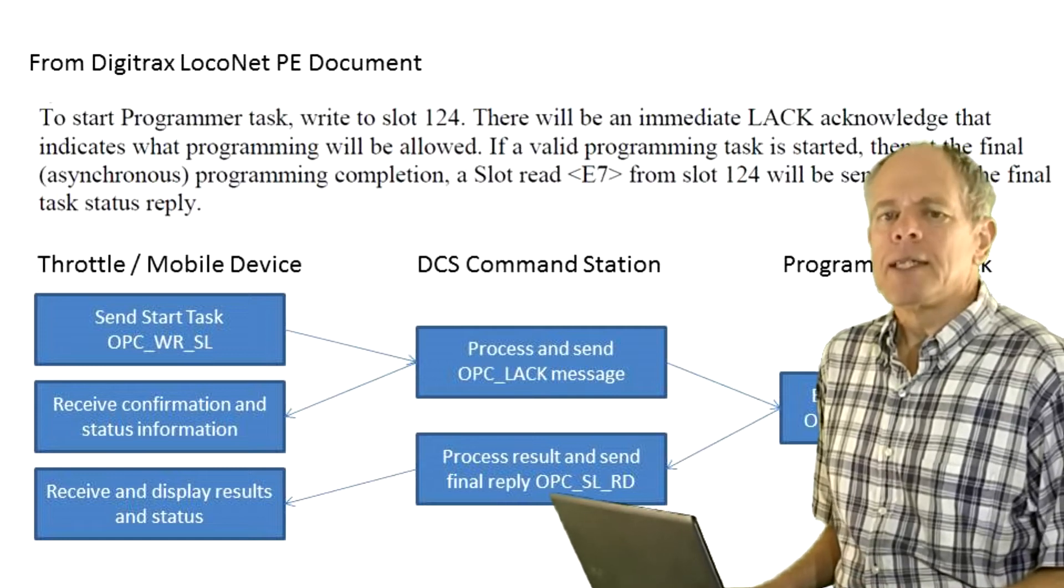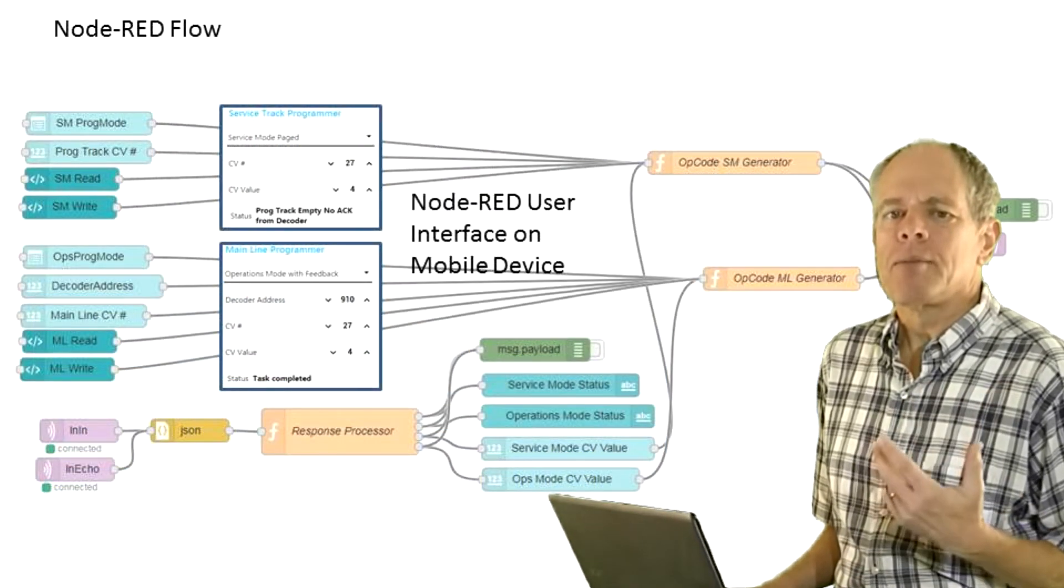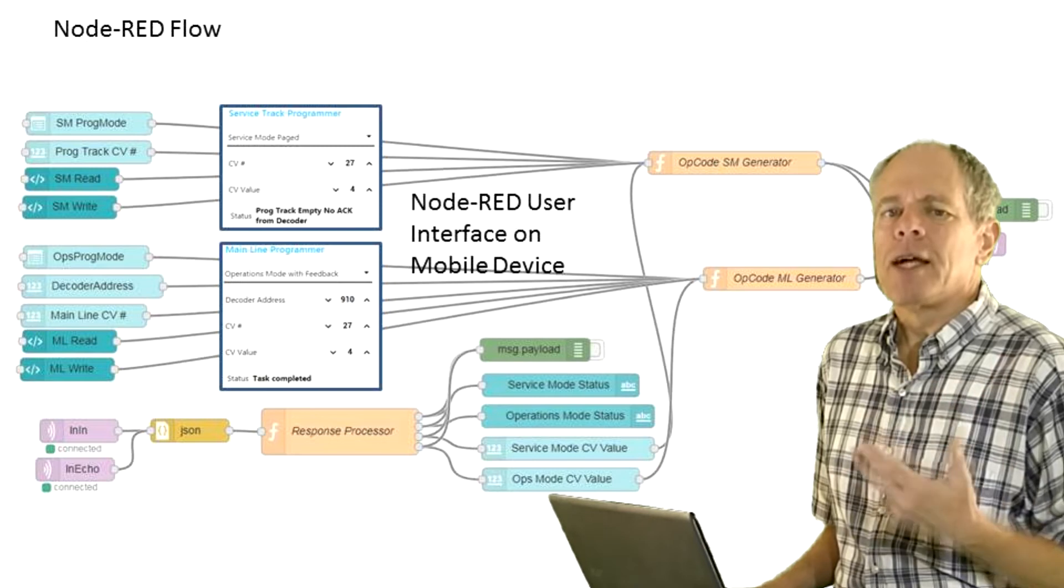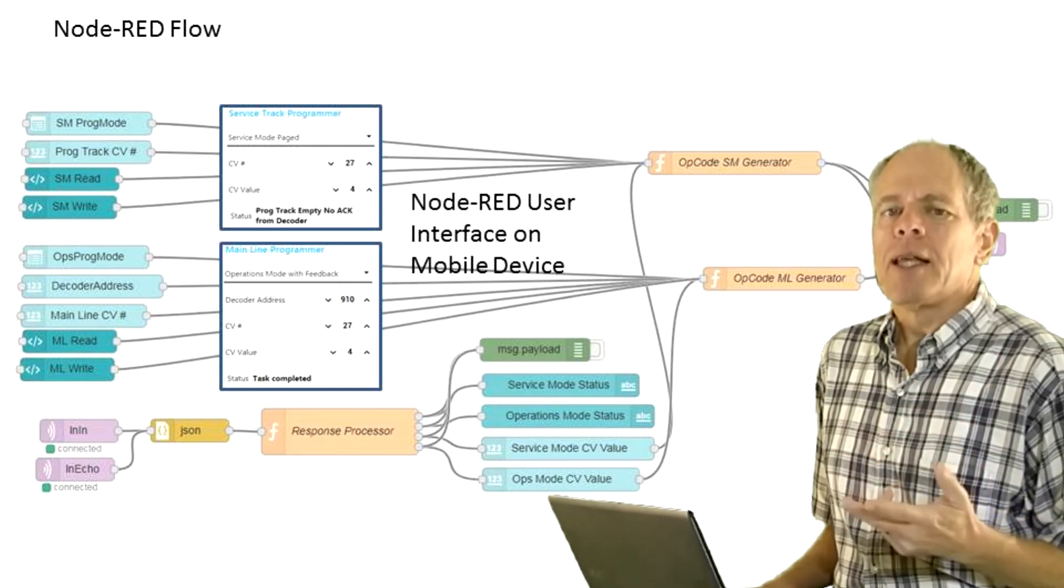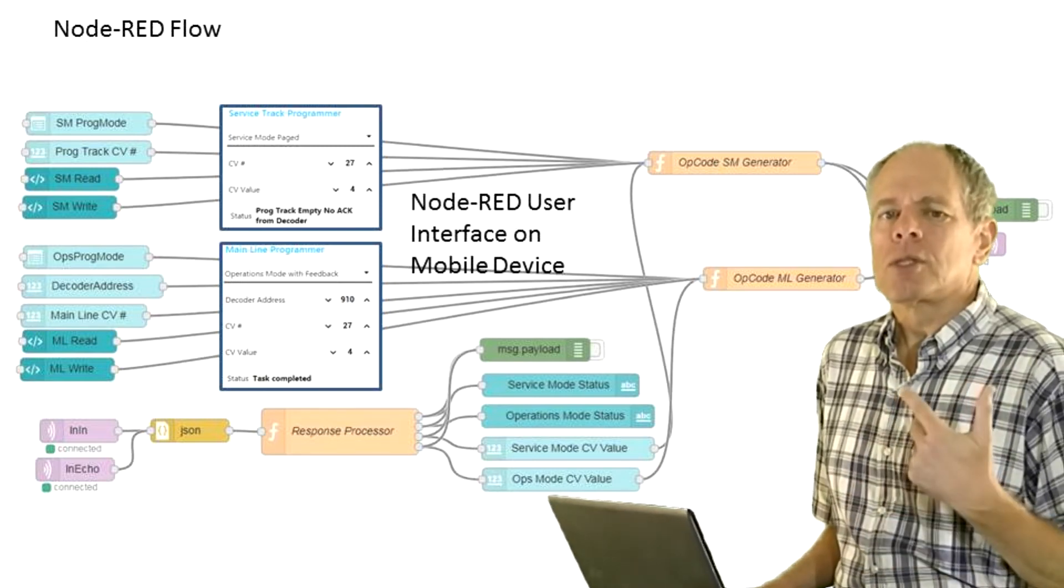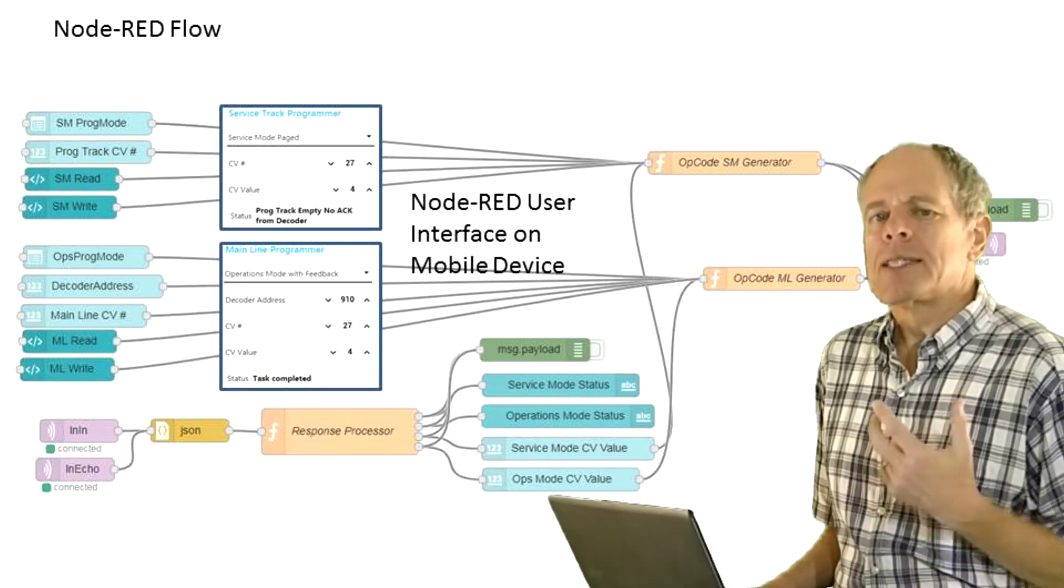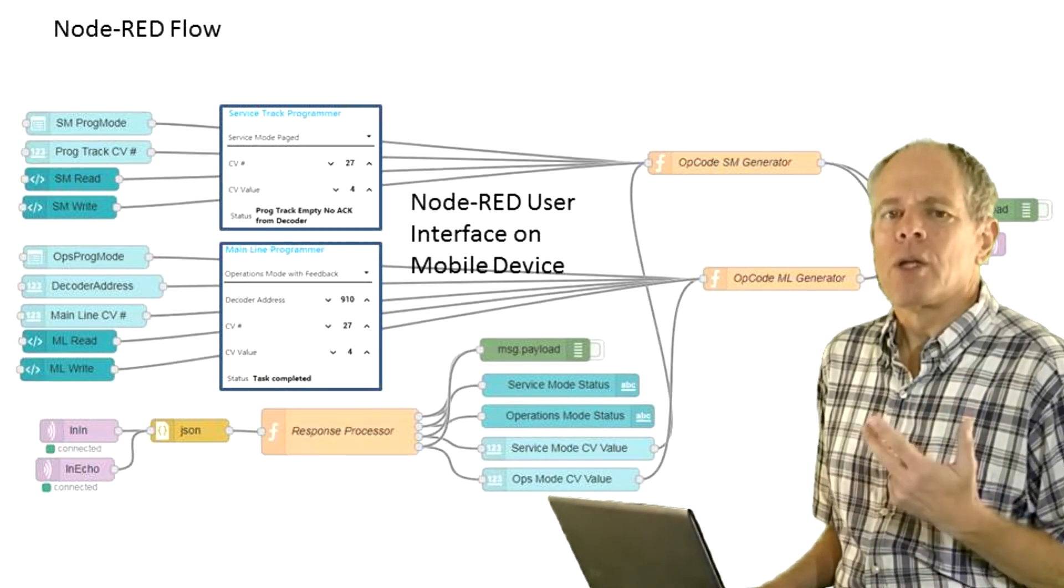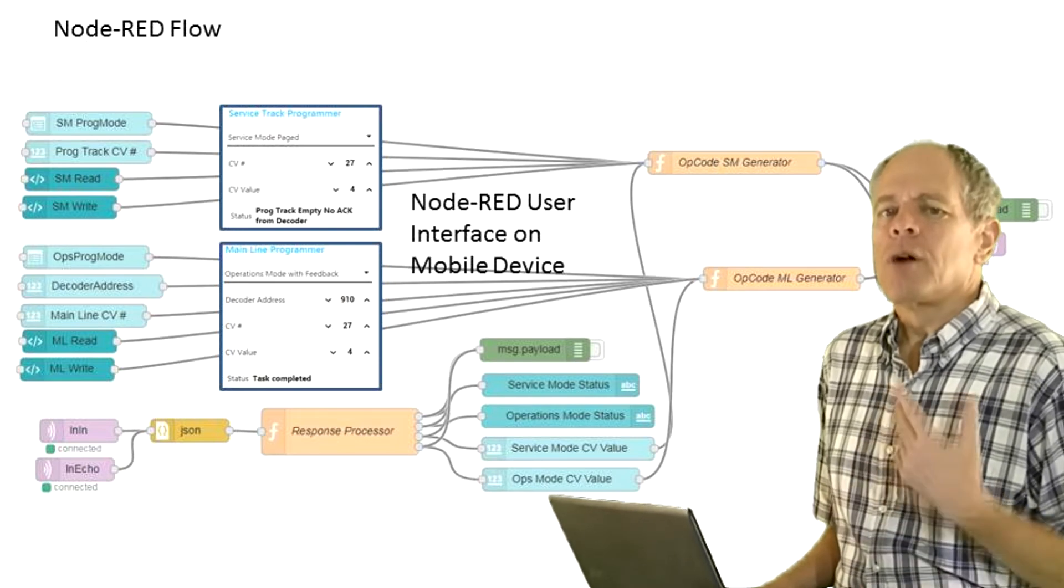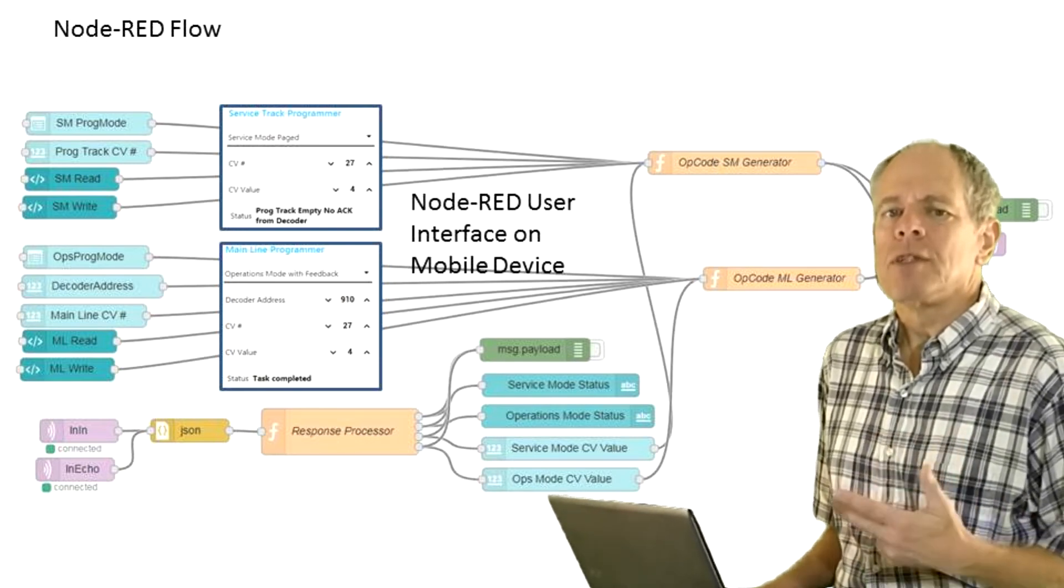So, what we need is input fields for programming method, CV number, CV value for both programmers, as well as read and write buttons to start the programming process. Then, we need a listener and a filter for the long acknowledge and slot read messages, followed by display fields for the CV values.